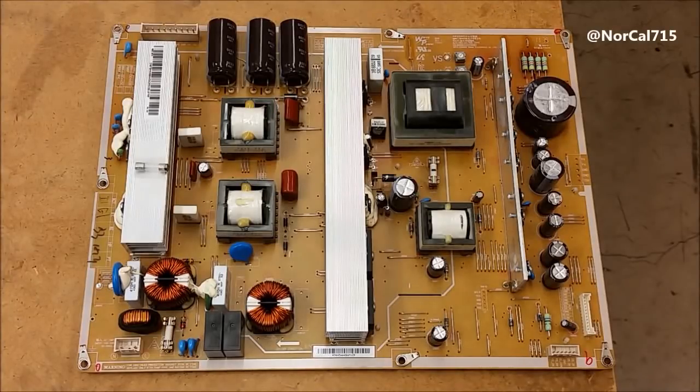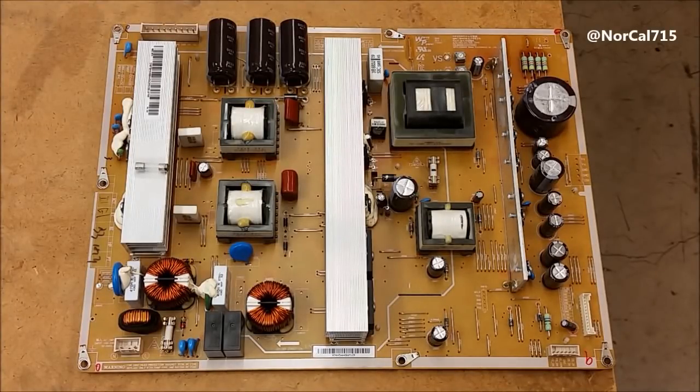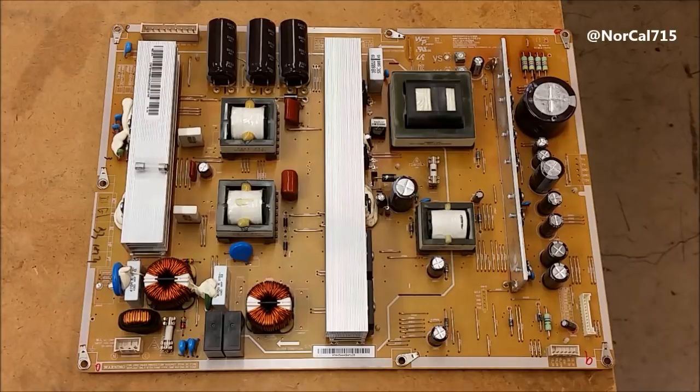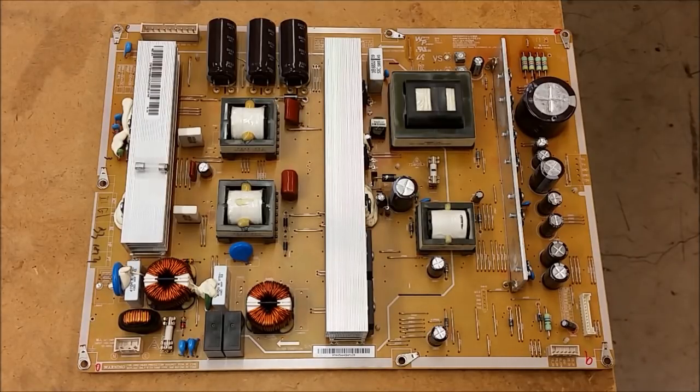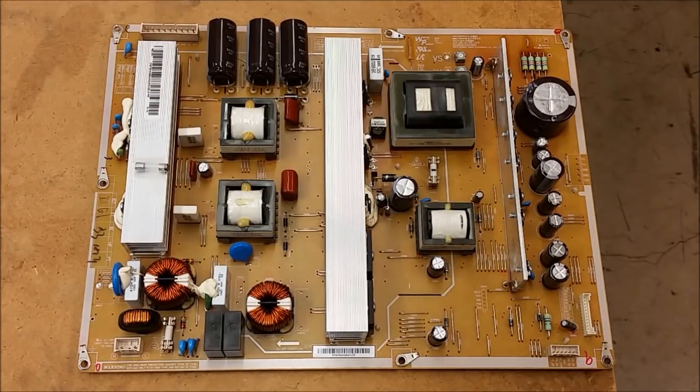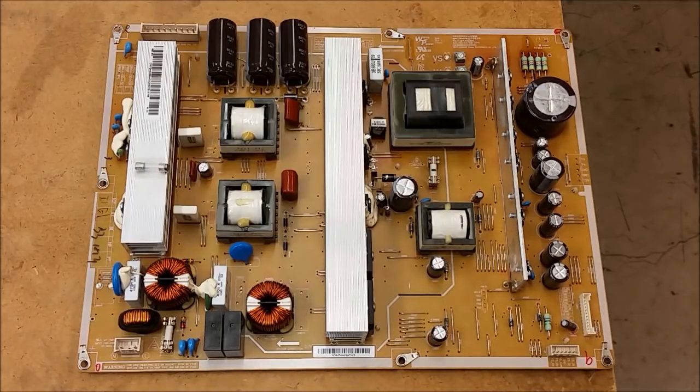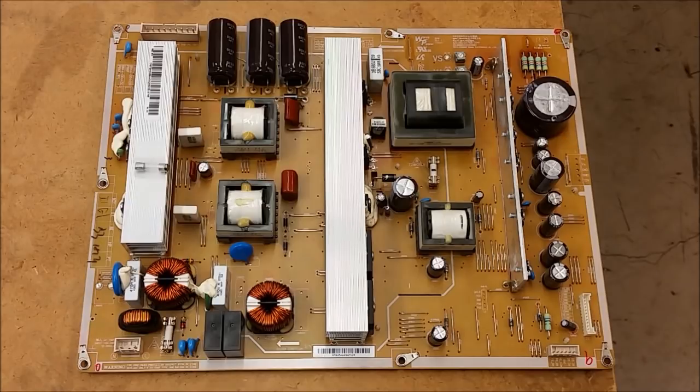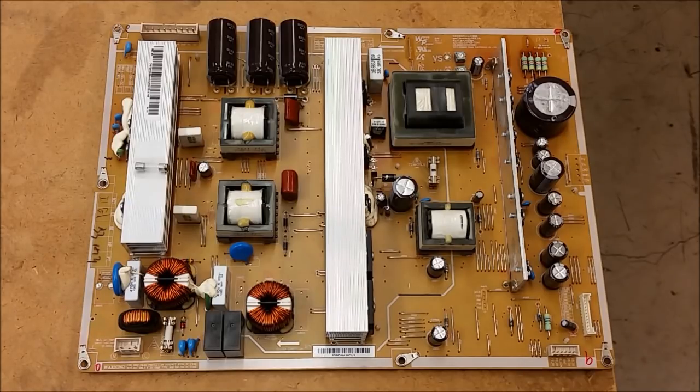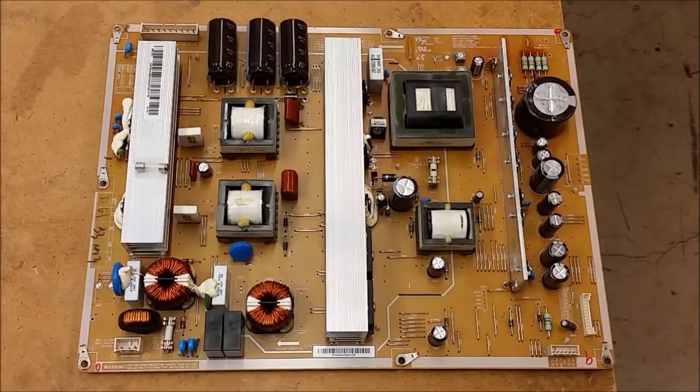Today I have this power supply board. It's out of a Samsung Plasma, model PN59D550C1. The power supply board is part number BN44-00445A.